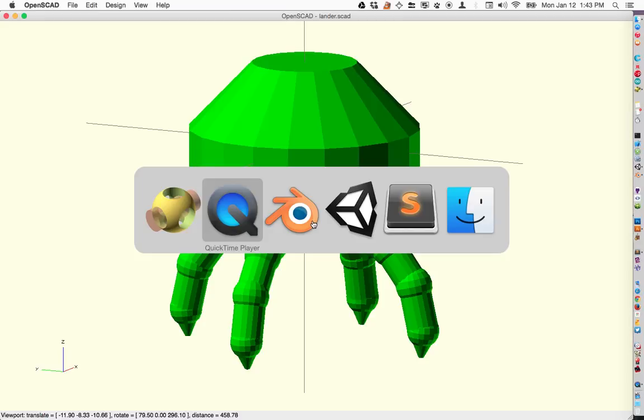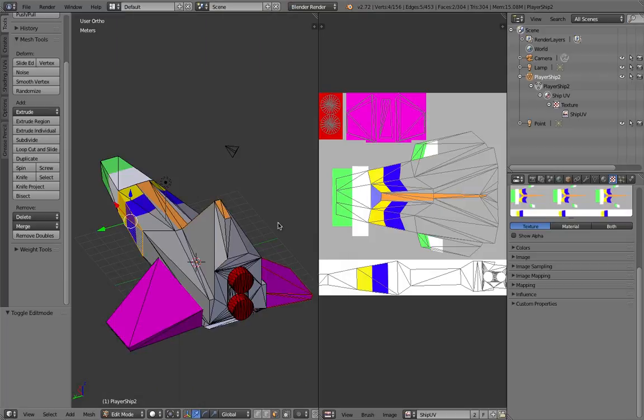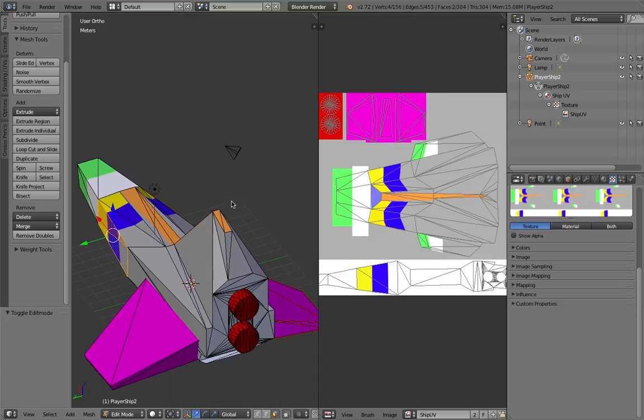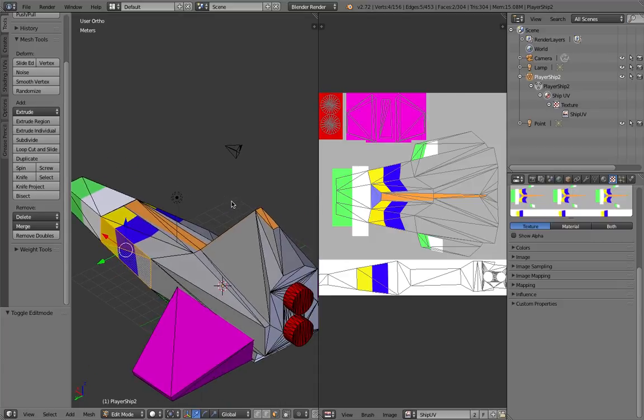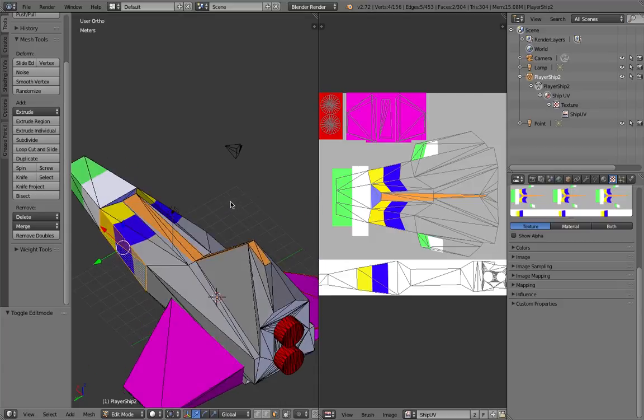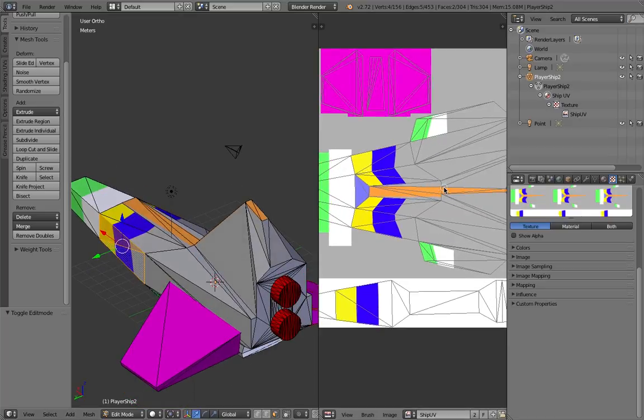So I've been using OpenSCAD for most of that and then Blender has been my tool of choice for doing further clean up and refinement and getting the textures put on things.